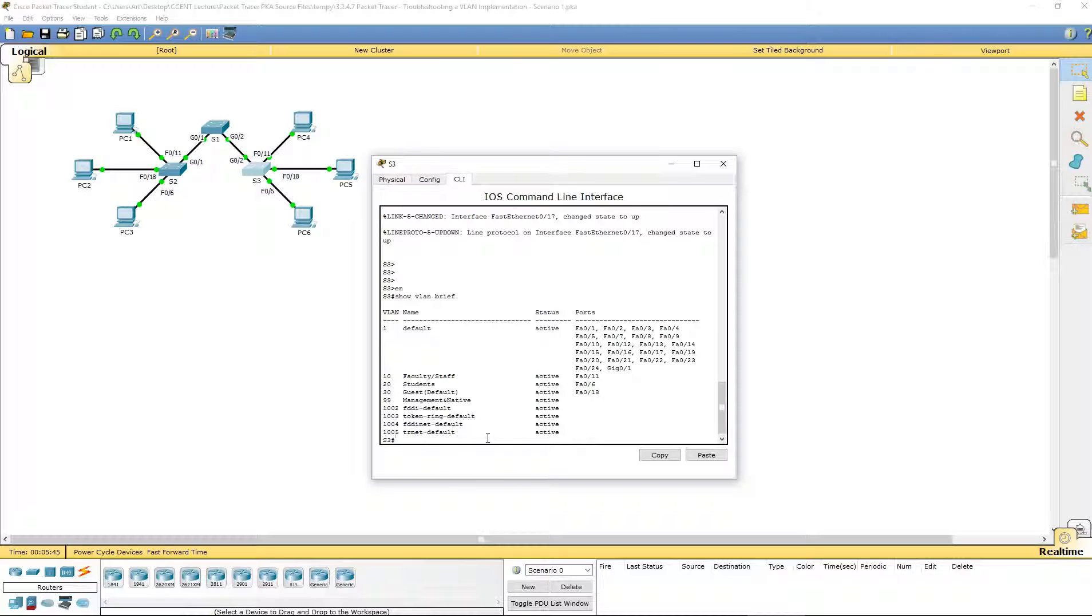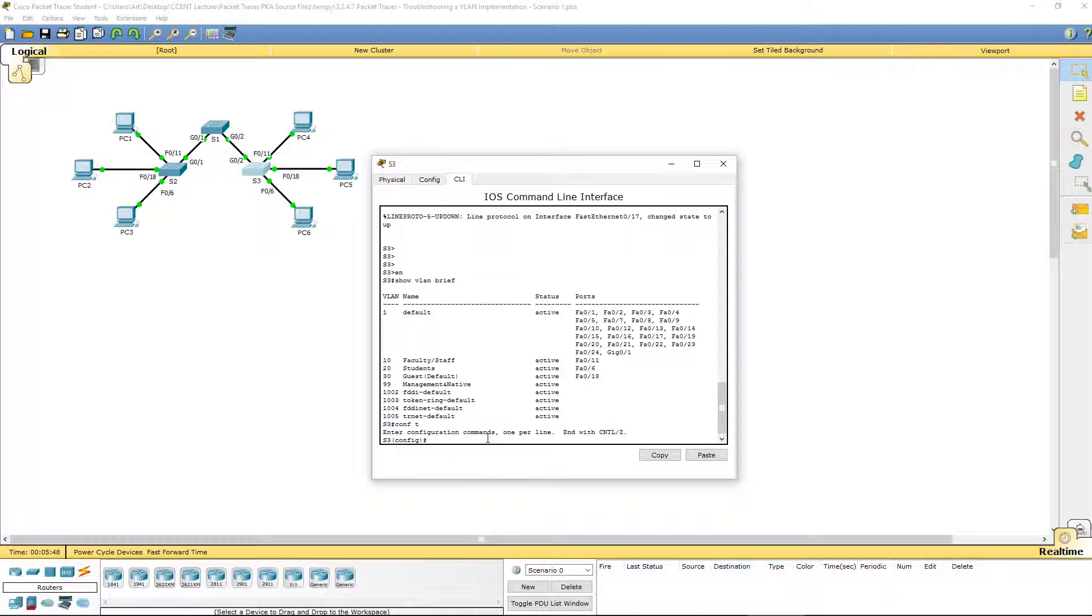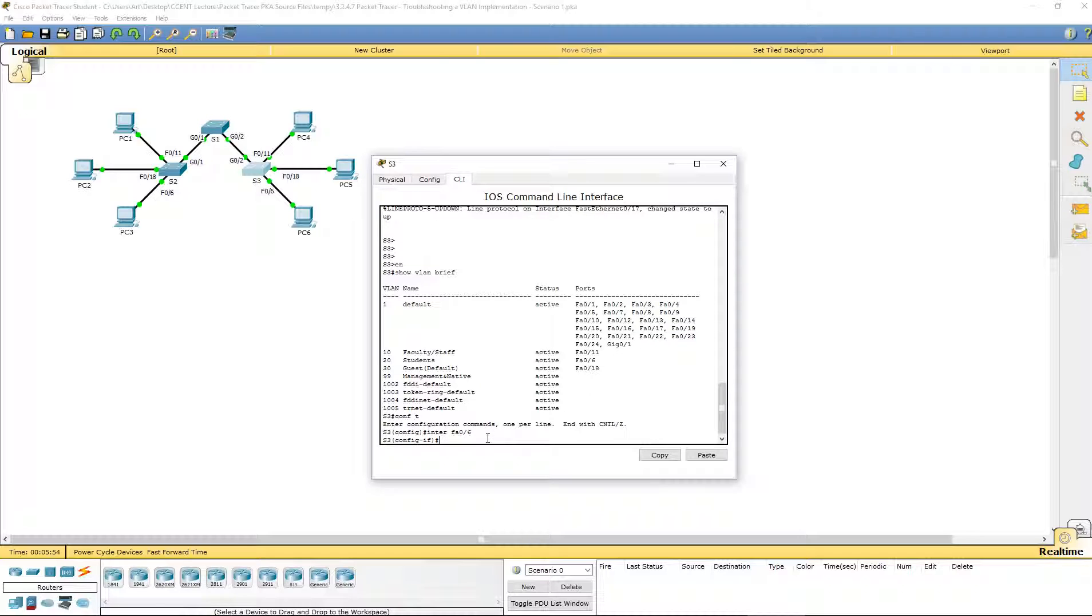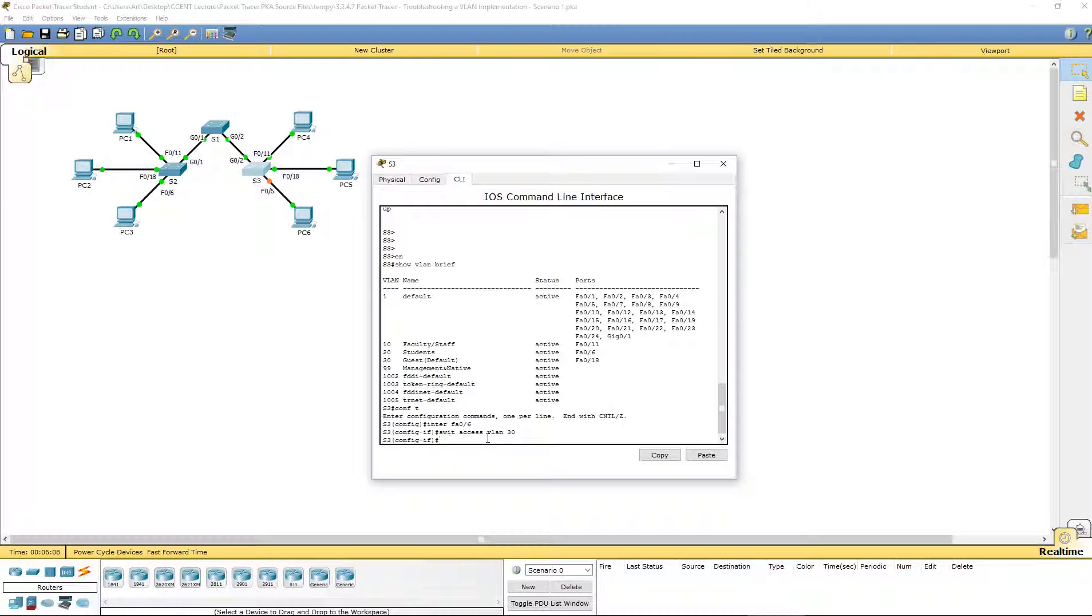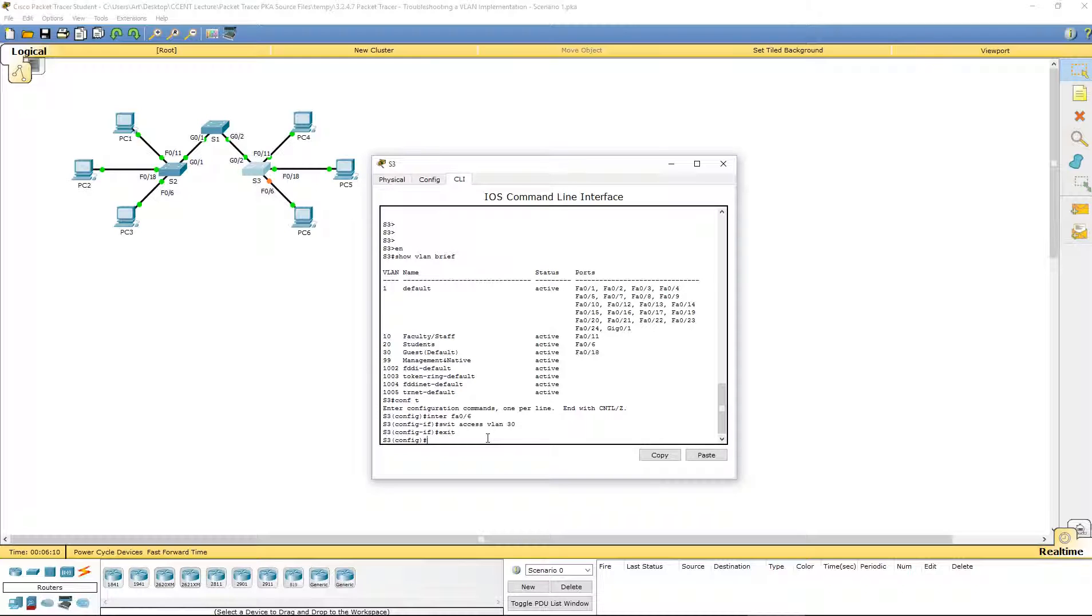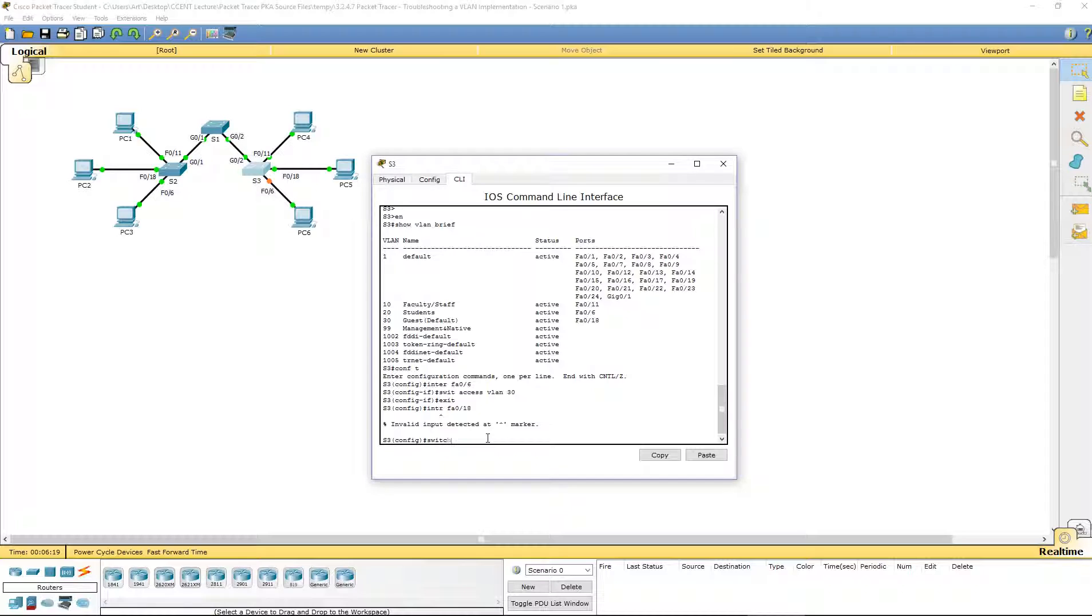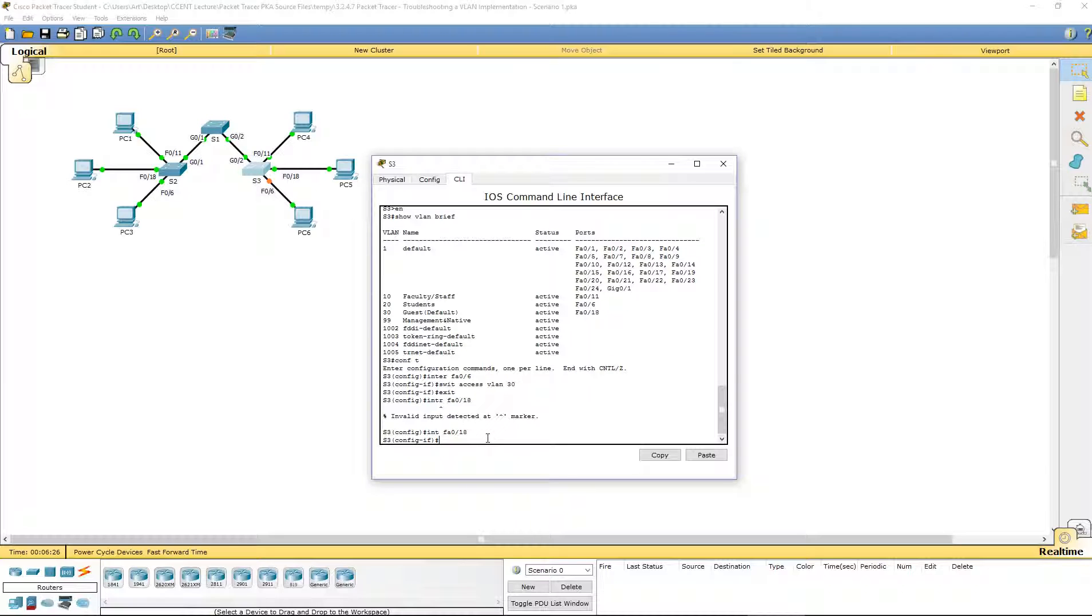Let's correct those. We're going to hop over to global configuration mode, navigate to the first interface. I'm going to do 06 first. Switch port access VLAN 30. I'm going to do interface FA0/18. This one is going to be switch port access VLAN 20.